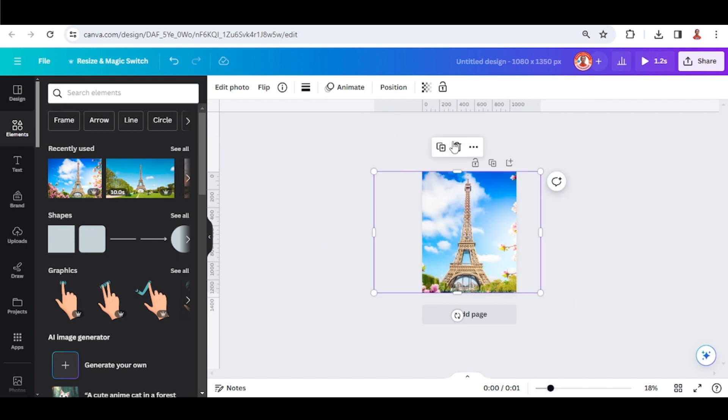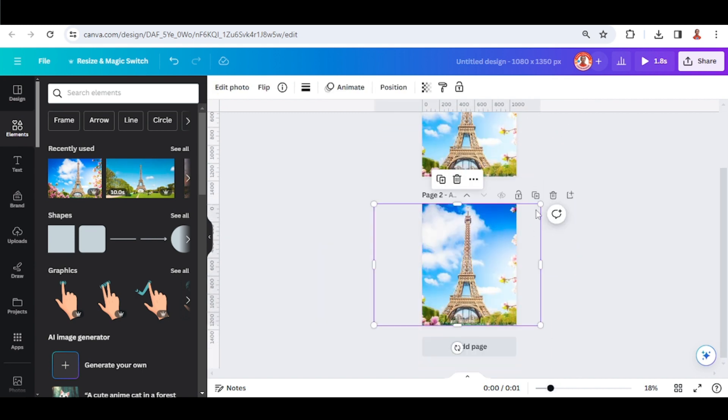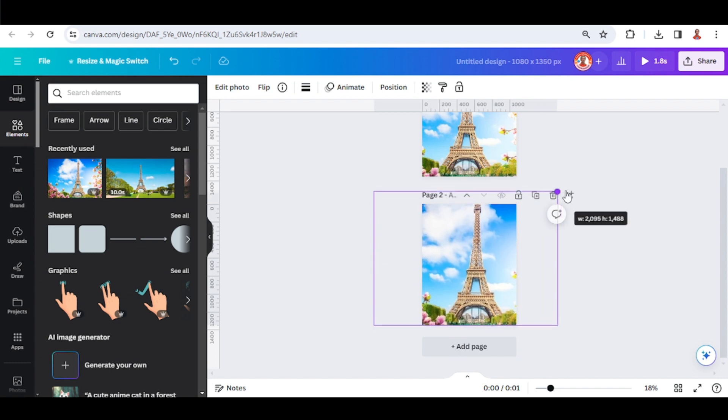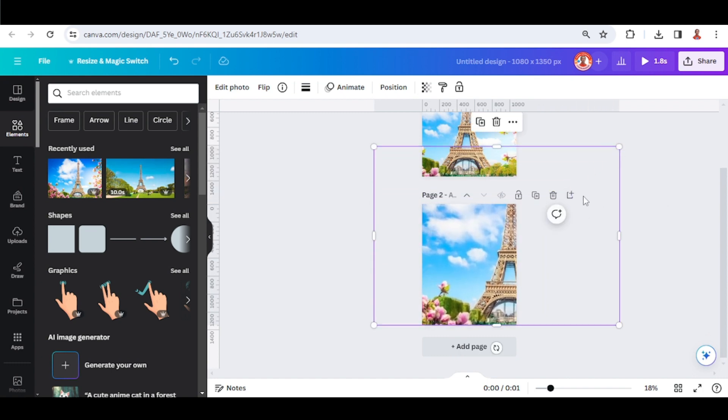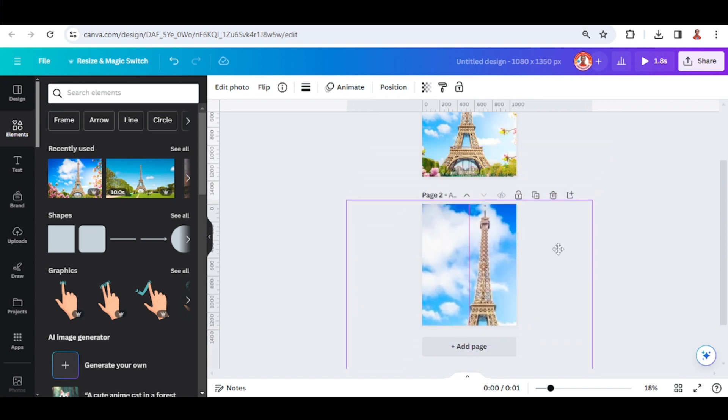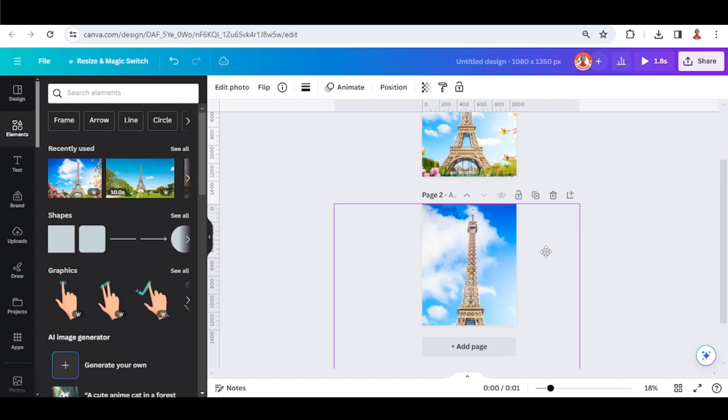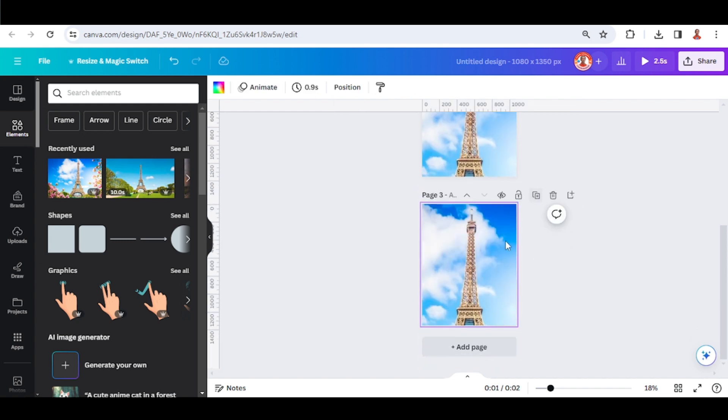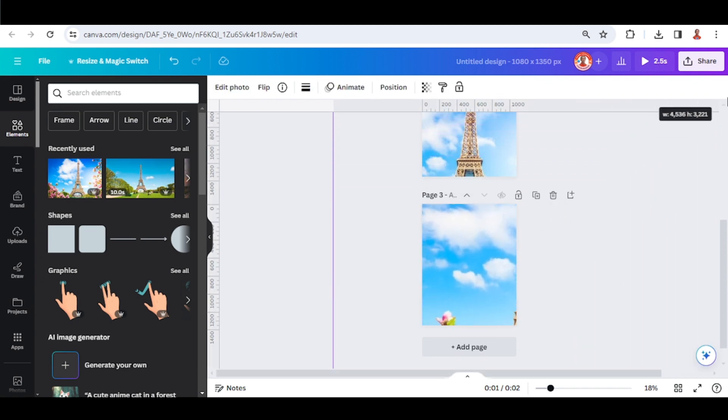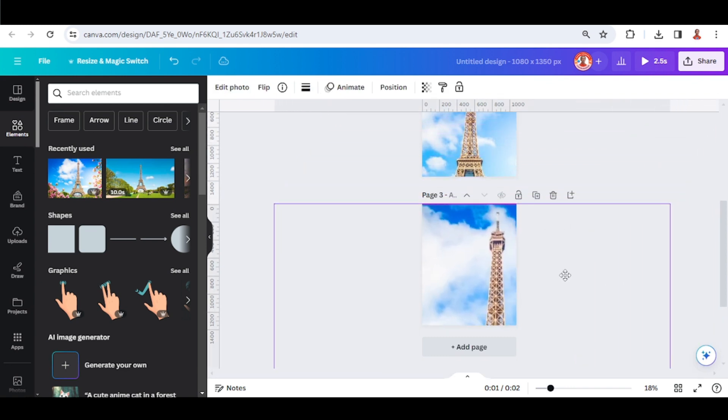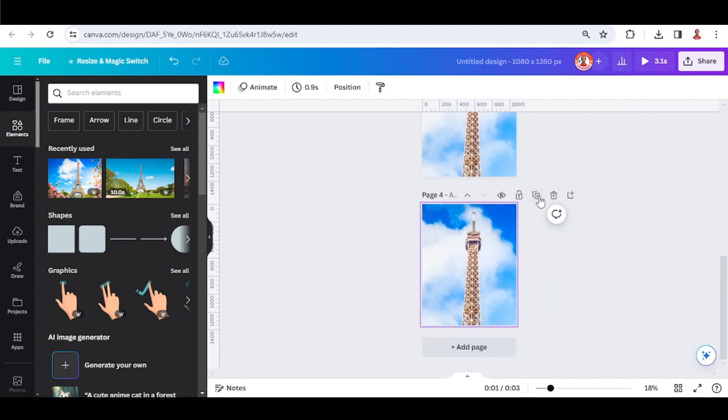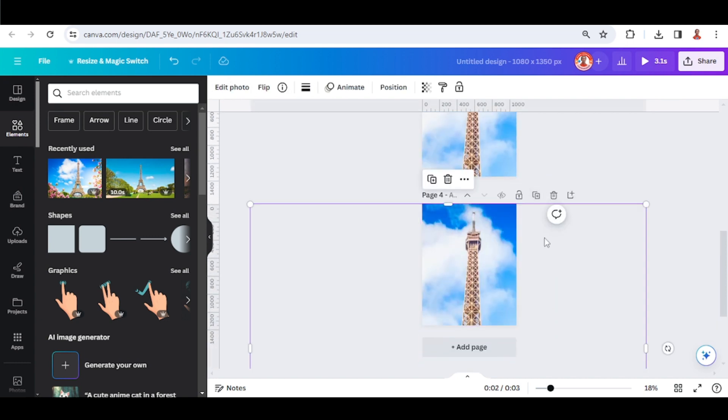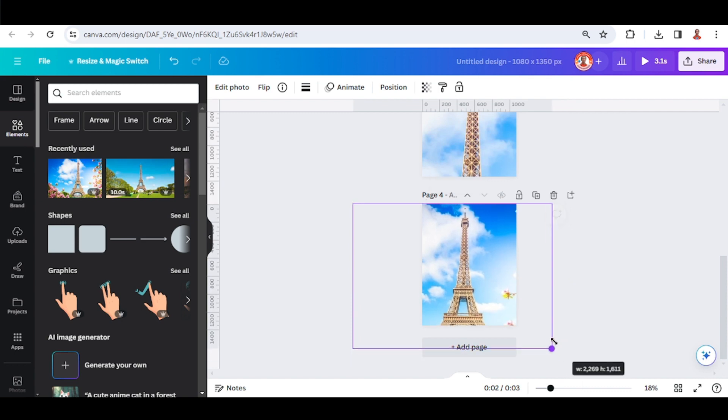Now let's duplicate it to the second page. I will zoom in by increasing the size. Then I'll duplicate again and increase more. And duplicate again, but this time I will reduce the size like this.